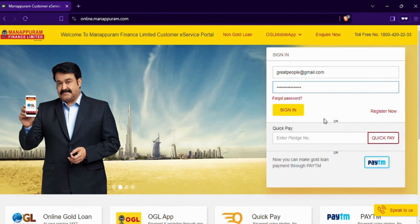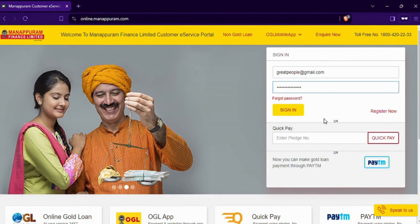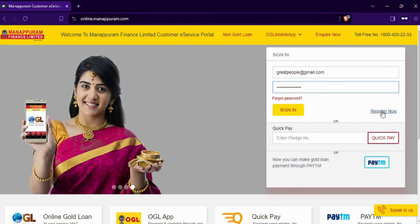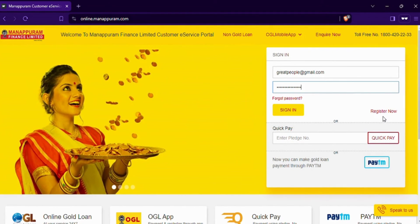In case you haven't created an online account yet, you can sign up for one directly from the login page. Just look for the 'Register Now' option and follow the instructions to create one.